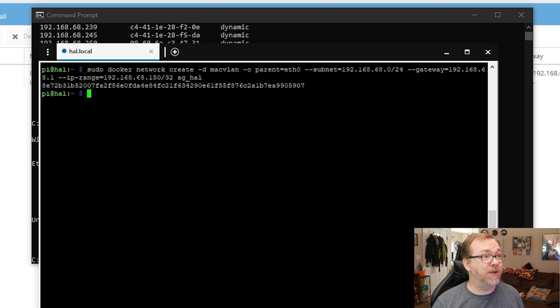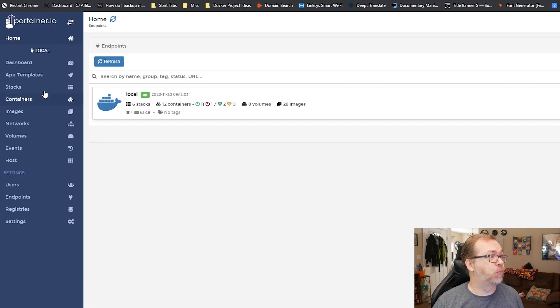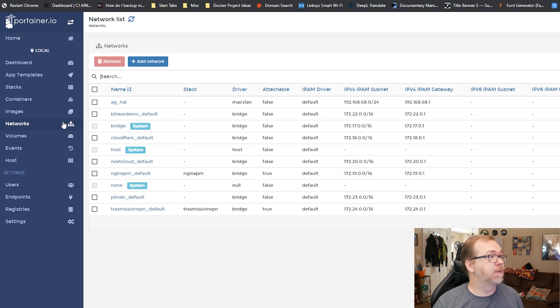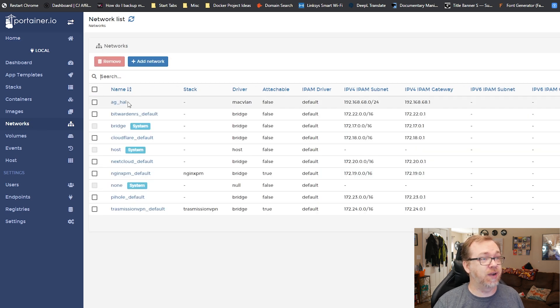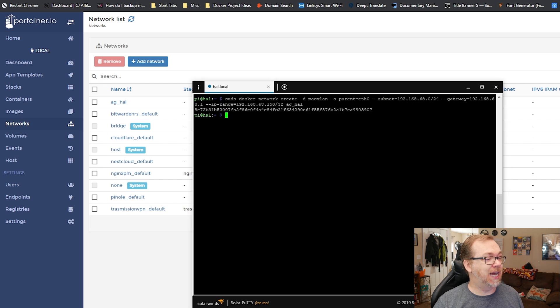Now that we've got all of this sorted, I'm going to press enter. It's created that network for us. If we come back over to Portainer and go to networks, here is AG_HAL. We just created that, so we're good to go there.